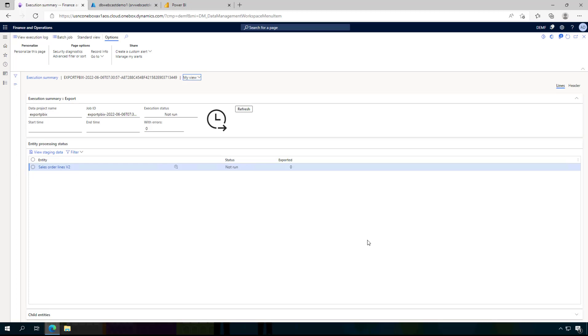Like I said, in real life you would create an export project with all the entities you need, and you would go for a recurring export job that refreshes the data in a way you like it or you need it depending on your business requirements.